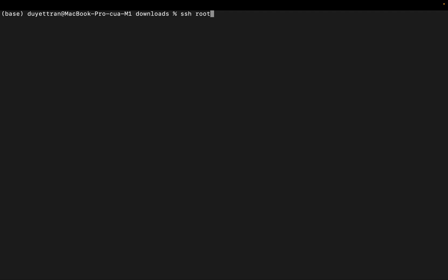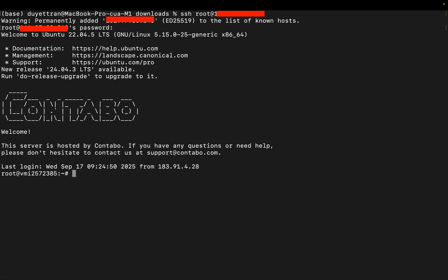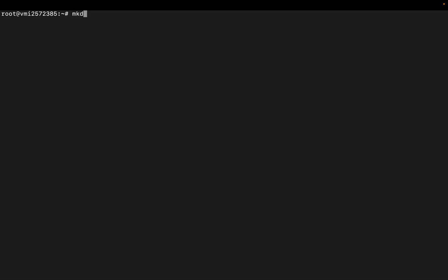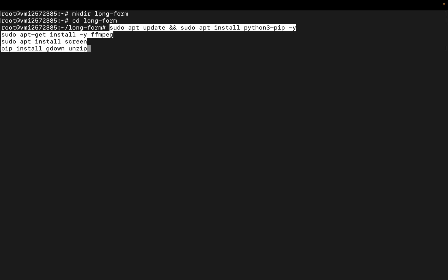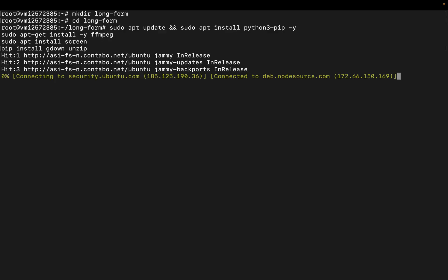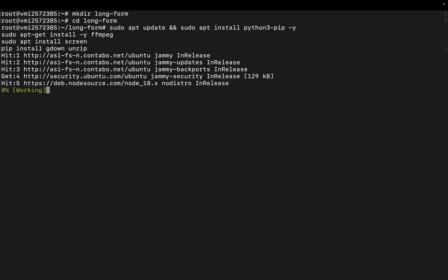First we'll SSH into the VPS using its IP address. Once inside, we'll create a folder called long form. Then we'll CD into that folder where all our project setup will live. Here we'll install the necessary packages and dependencies, just follow along with the commands provided in this lesson.